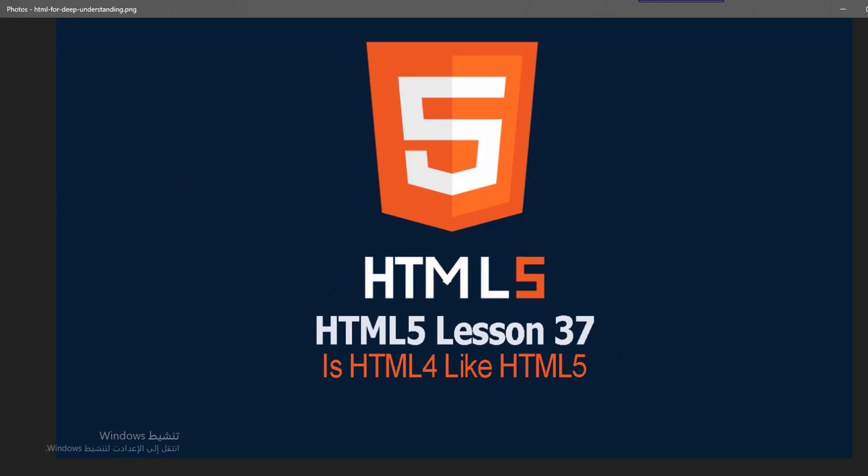Also HTML5 has APIs - the API which means application programming interface. This API has for example geolocation which talks about the location, drag-and-drop, local storage, application cache, web workers and we will know them all later.